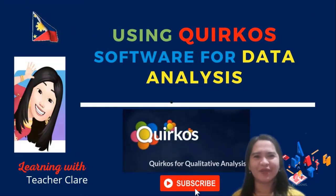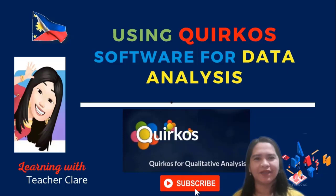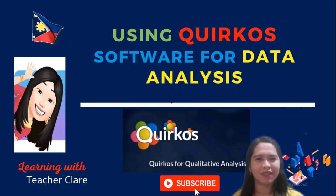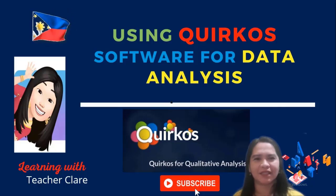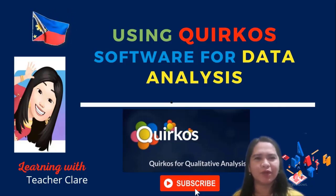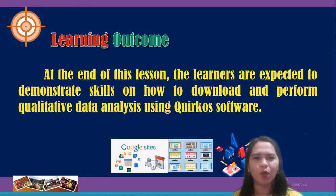Good day everyone, my name is Teacher Claire. In this lesson we are going to discuss QR code software, a tool for qualitative analysis. The learning objective of today's lesson is to understand, download, and perform step-by-step qualitative data analysis using QR code software.